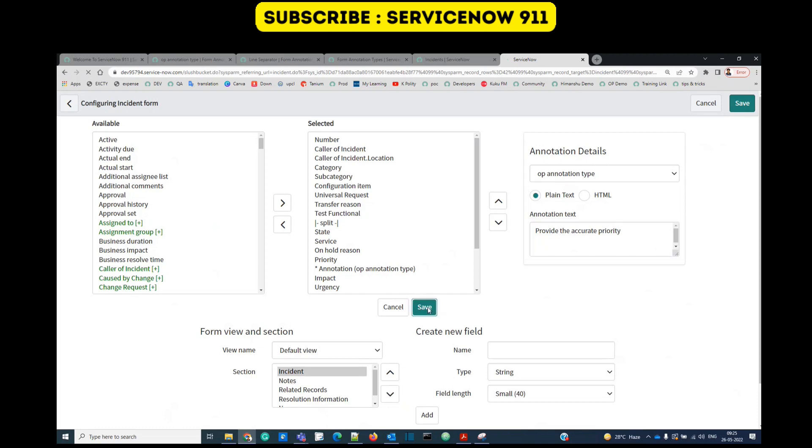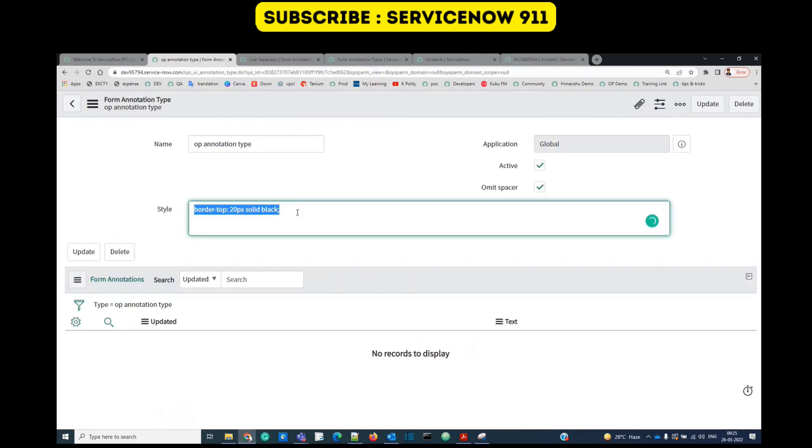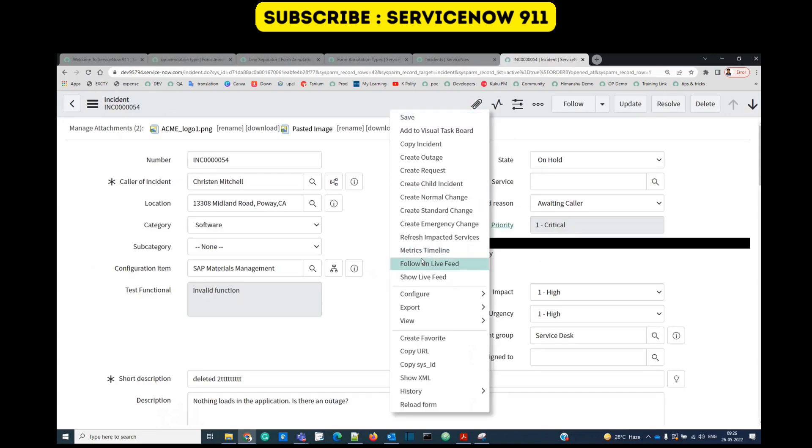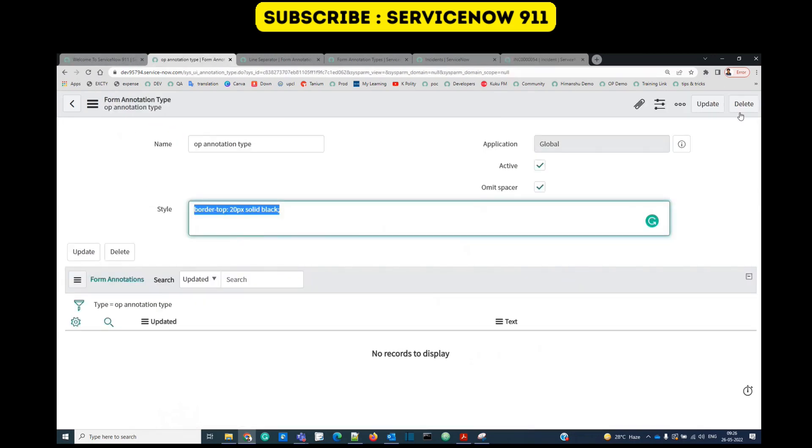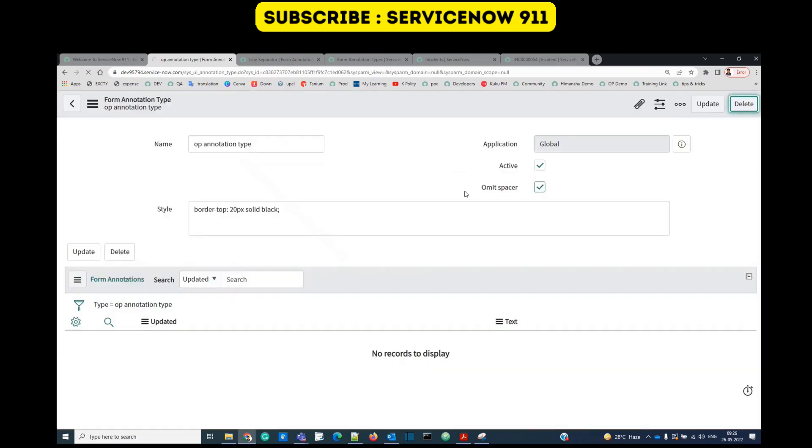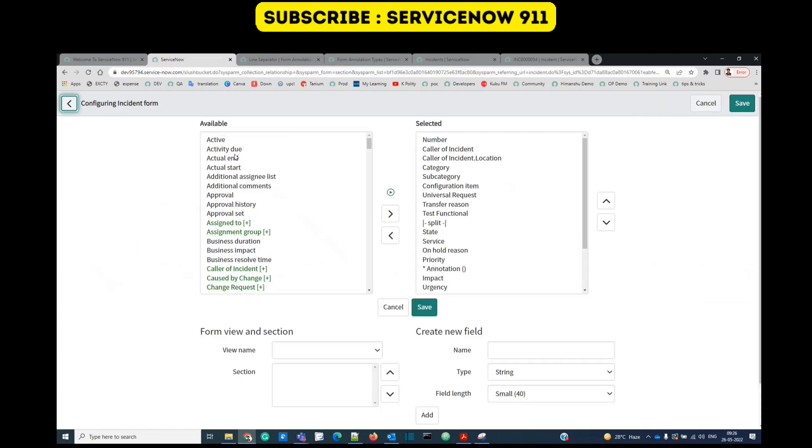OP annotation type, click on it. I just want to see the plain text how it will look. So I messed up with that, it's just displaying the line of 20 pixels, so it's better I remove the one which I have created, just delete it. So I think you understood how to create annotation type, what are annotations. In this way use your creative minds and create annotations which suits you best.